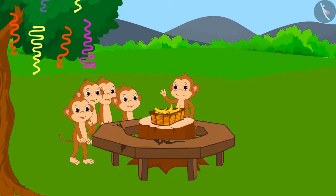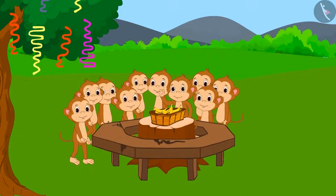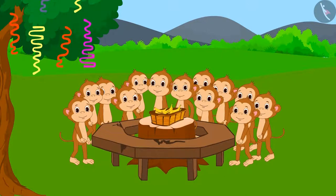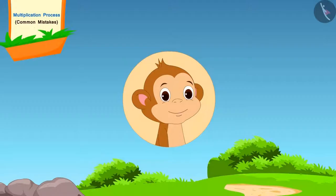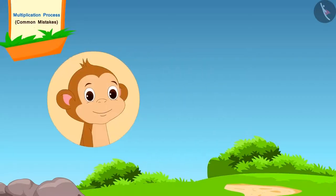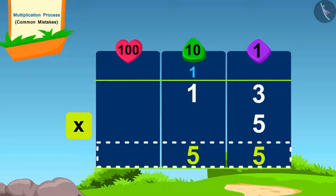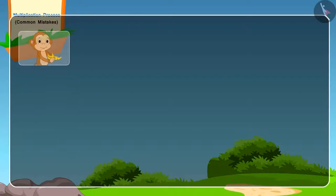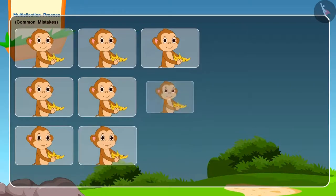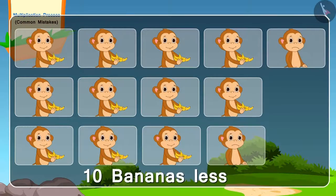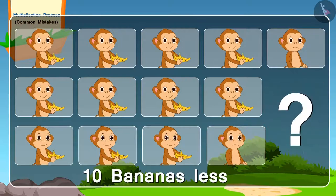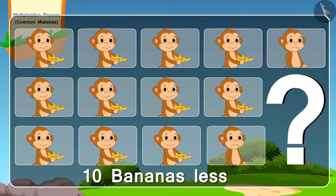Monkeys were also present in the party. There were 13 monkeys in total and each monkey needed 5 bananas. Let's see how the monkeys found the total number of bananas needed. When they started distributing bananas, they realized they were short by 10 bananas. Can you tell where the monkeys went wrong?